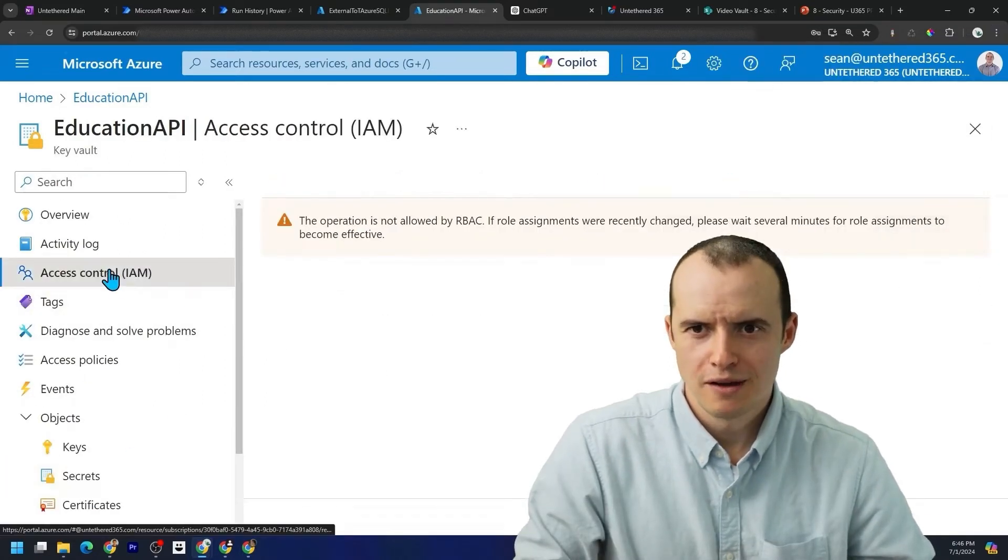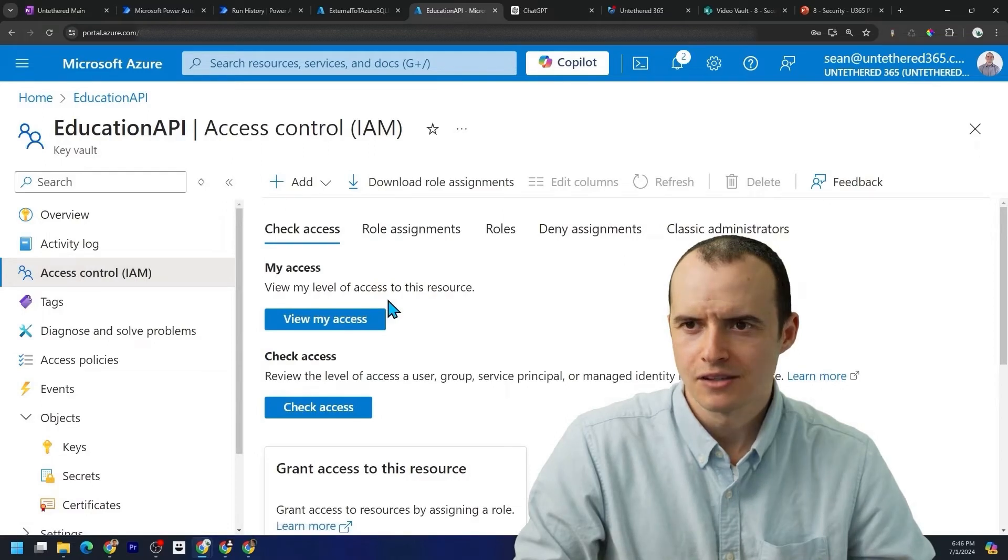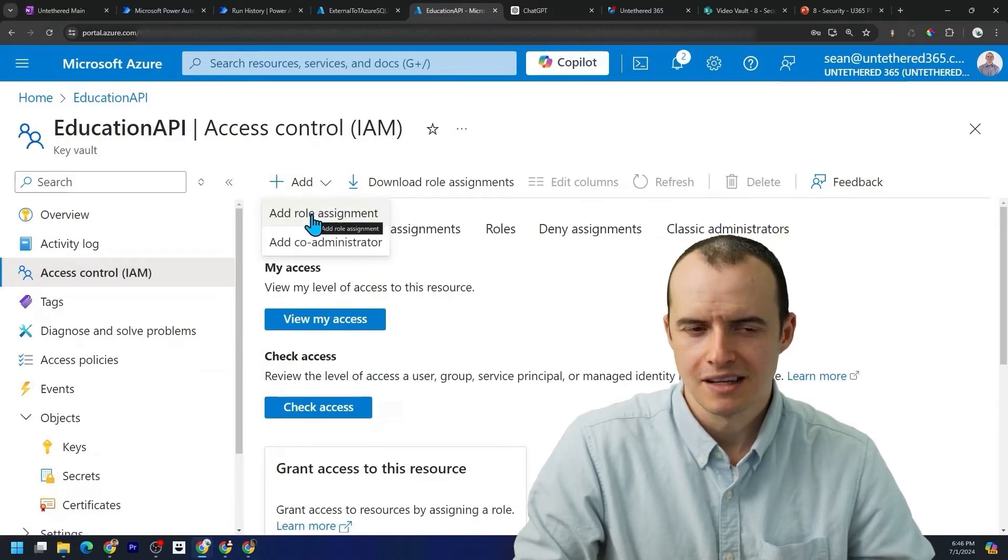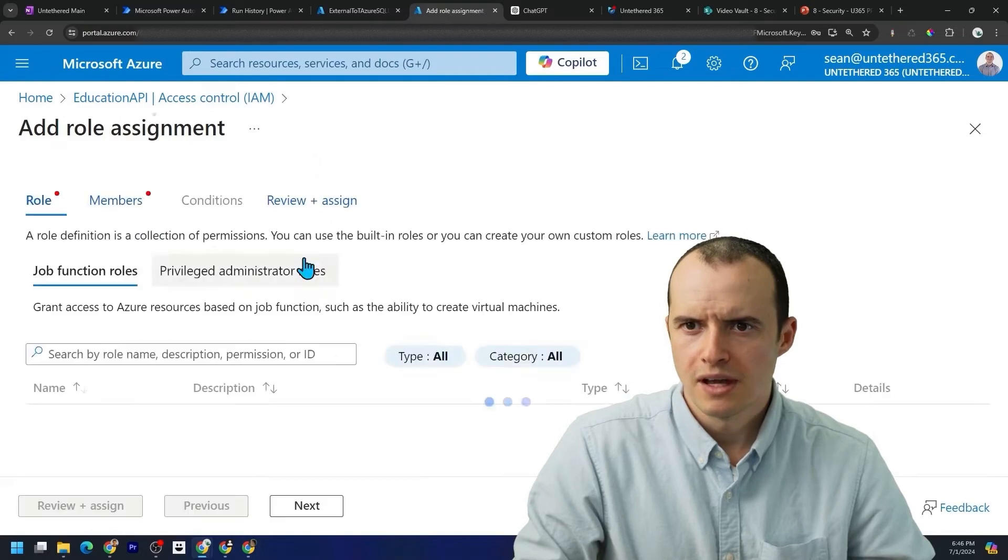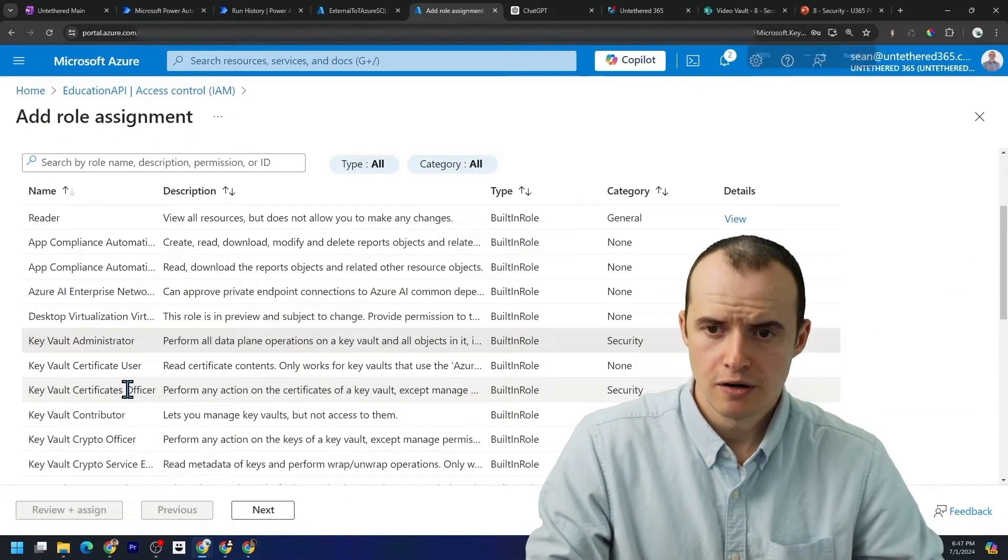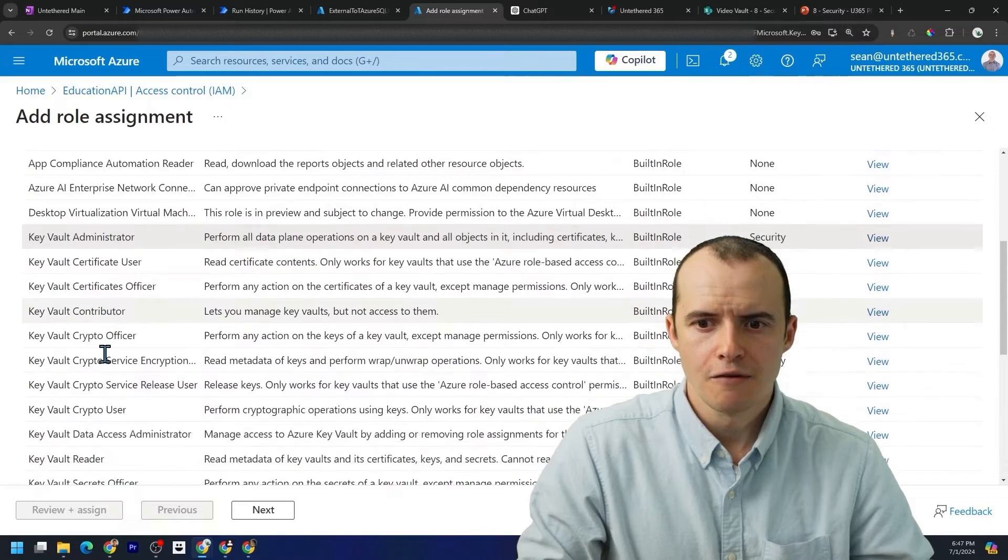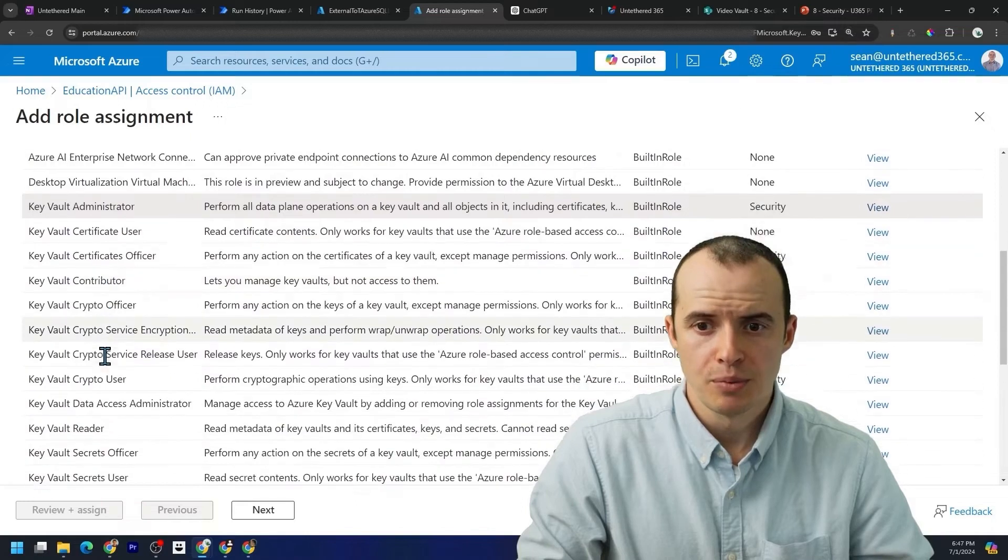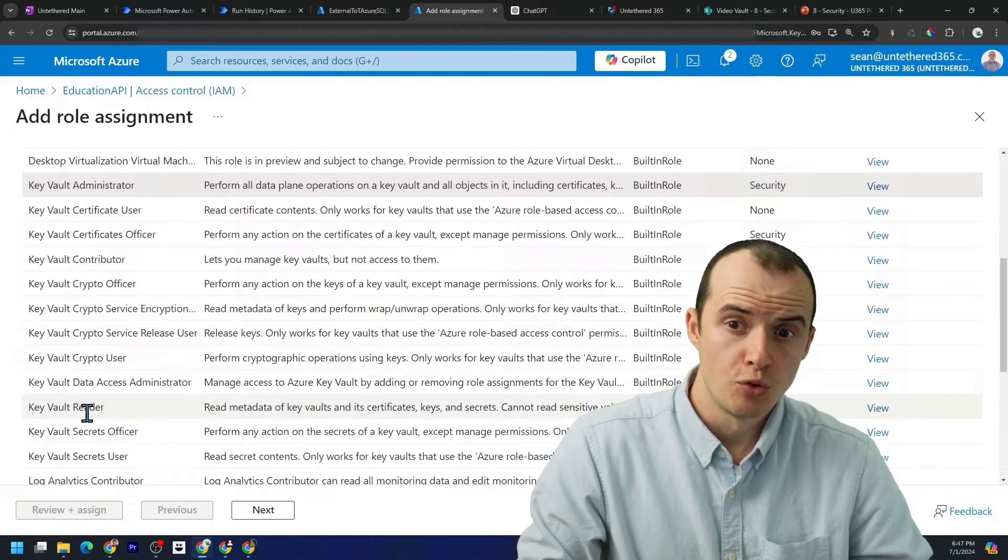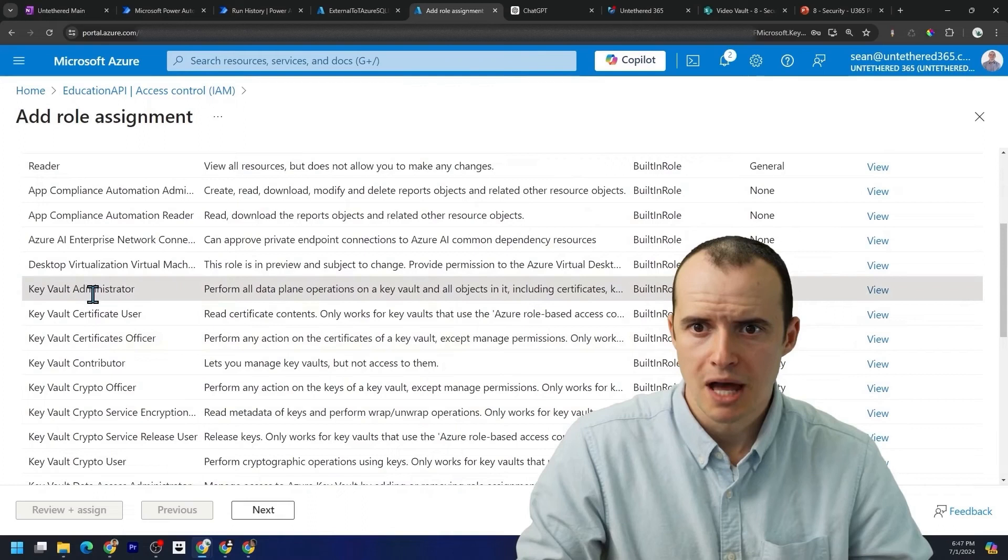There's one other step we have to do. You have to come on here under access control and you have to give yourself access to this. It's kind of annoying. I'm going to click add role assignment. I'm going to select key vault administrator, though, depending on if you're adding other people to this, you might want to just give them key vault reader so they can consume the keys, but not make them.